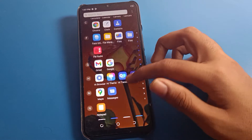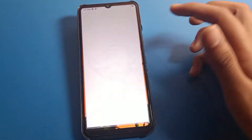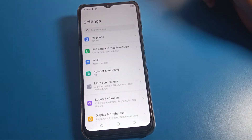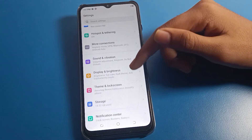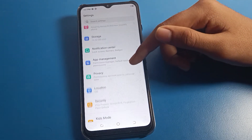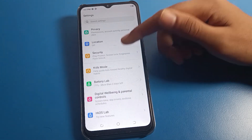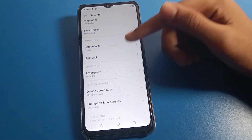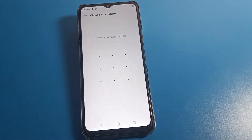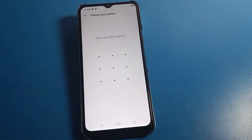Open your phone settings. After opening phone settings, you will see this type of interface on your Techno mobile. Click on the Security setting, and then click on App Lock setting.